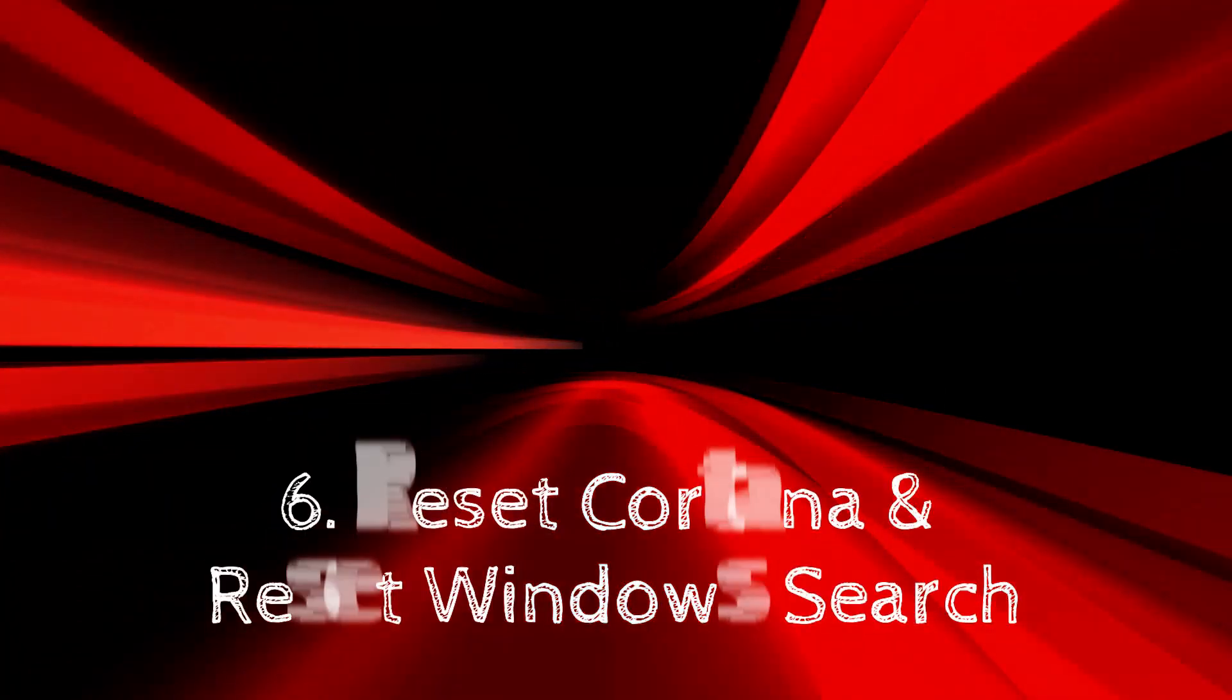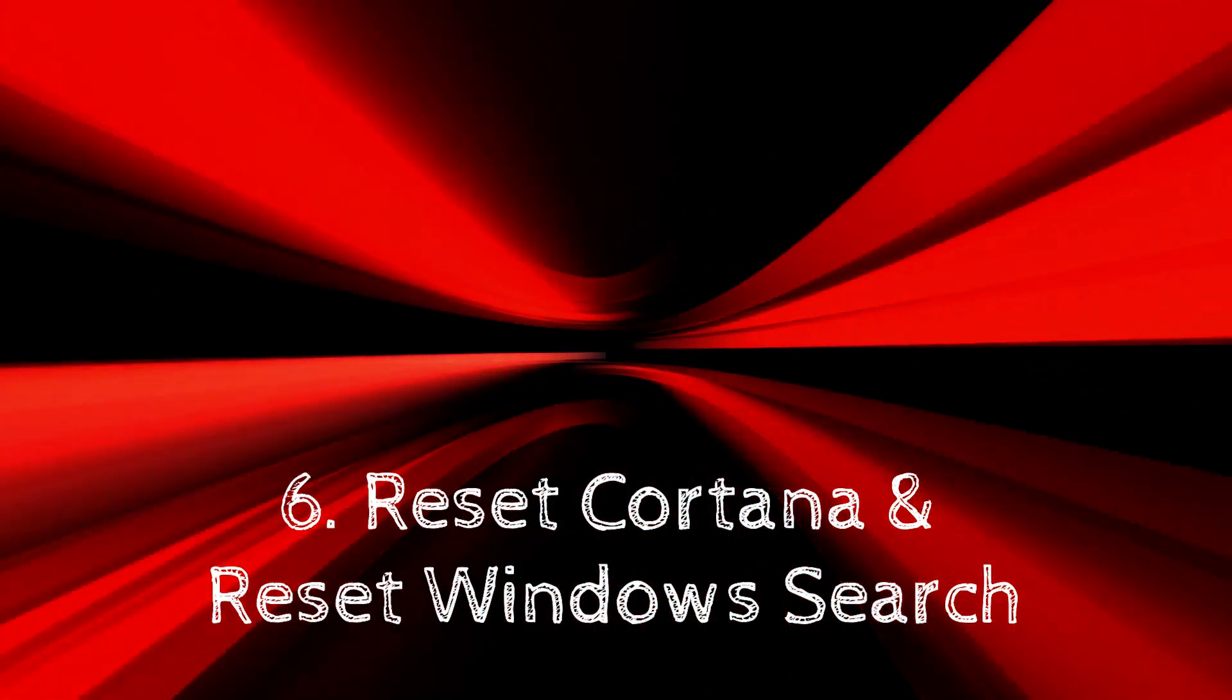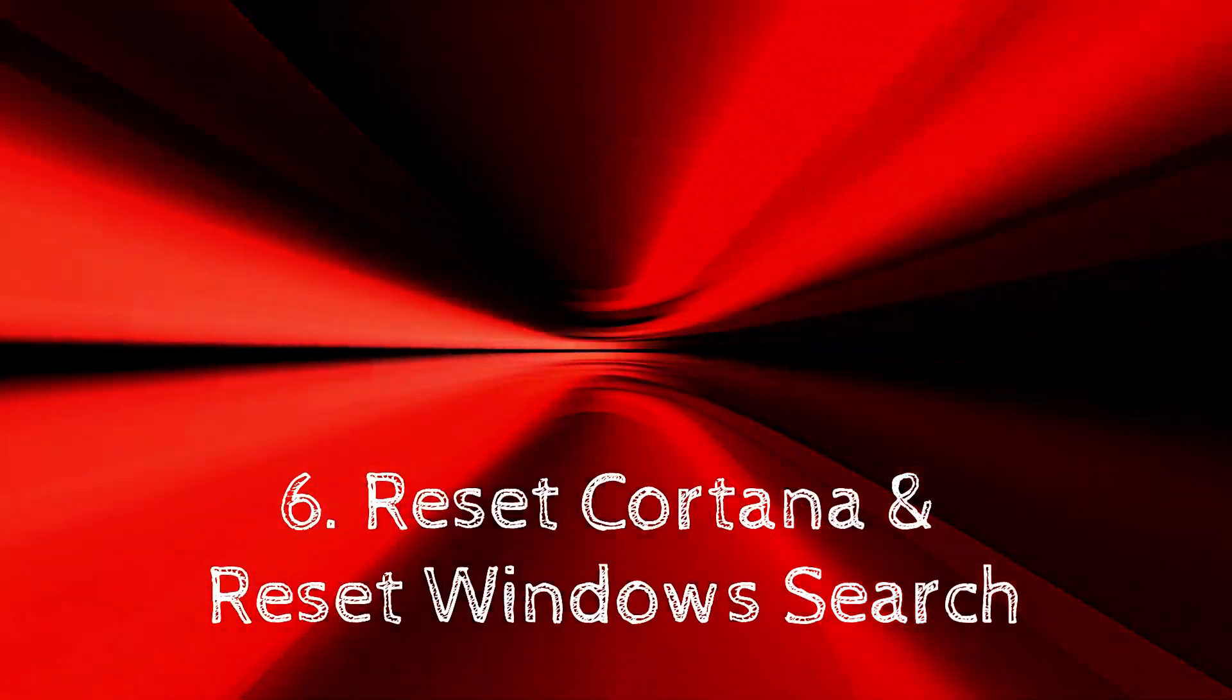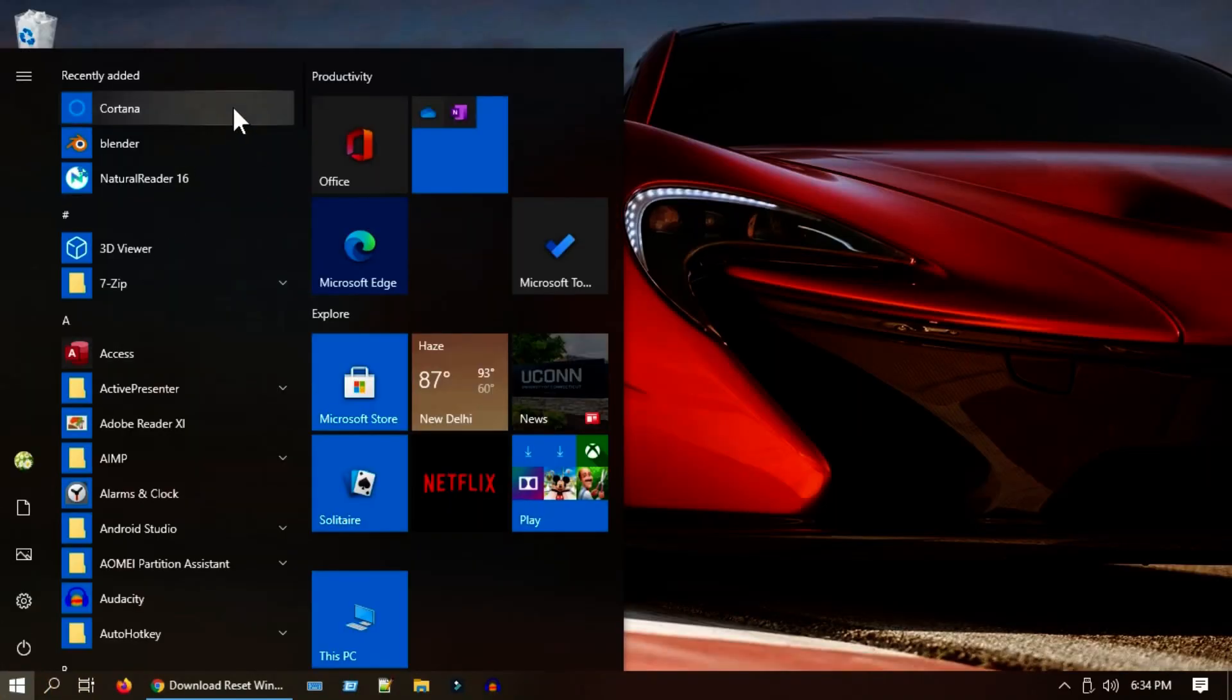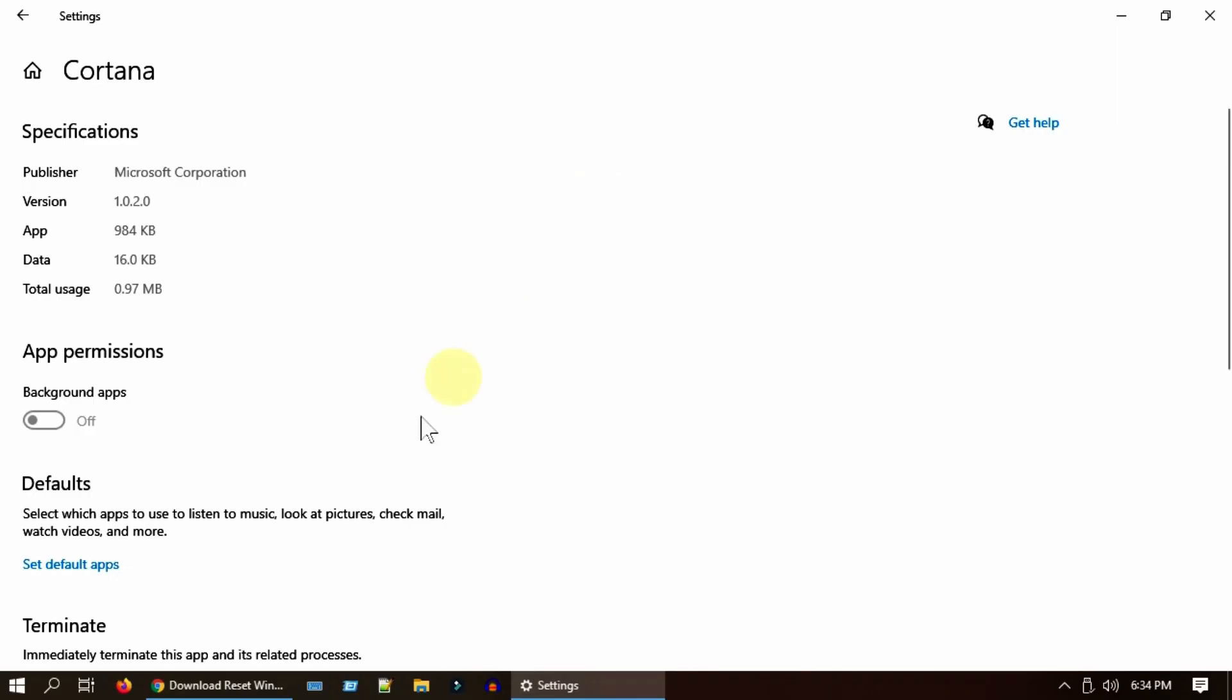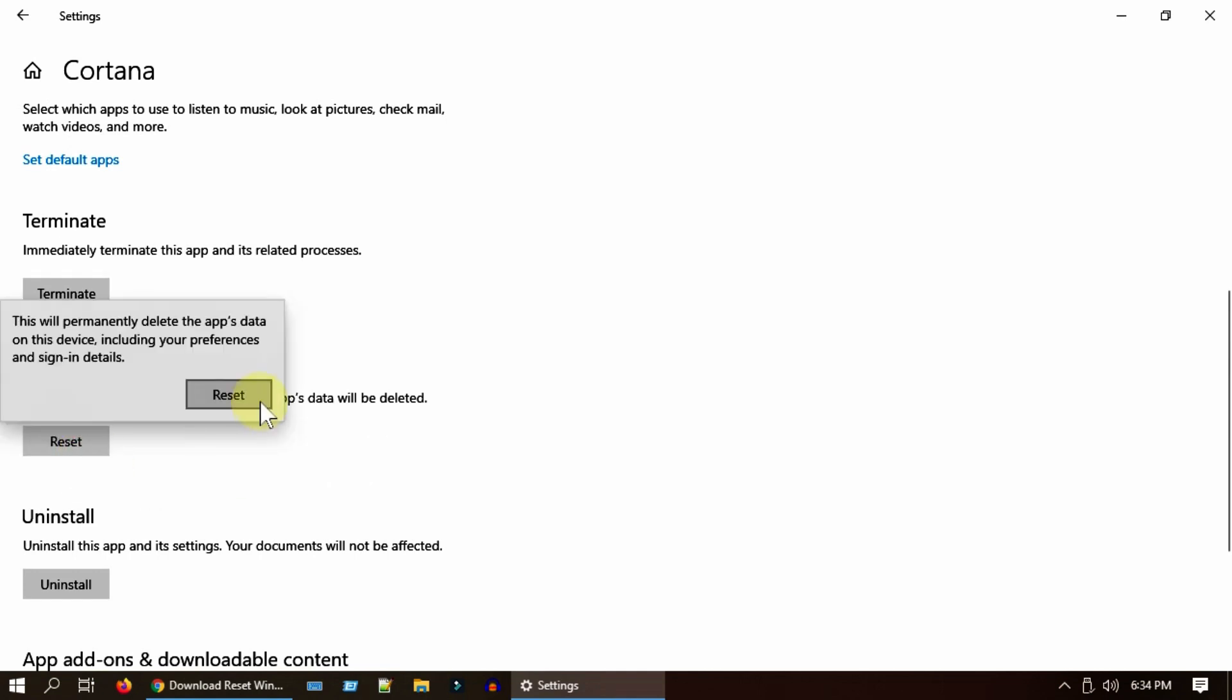Solution 6: Reset Cortana and reset Windows search. Select Start, right-click on Cortana, select More and then App Settings. Scroll down and select Reset.